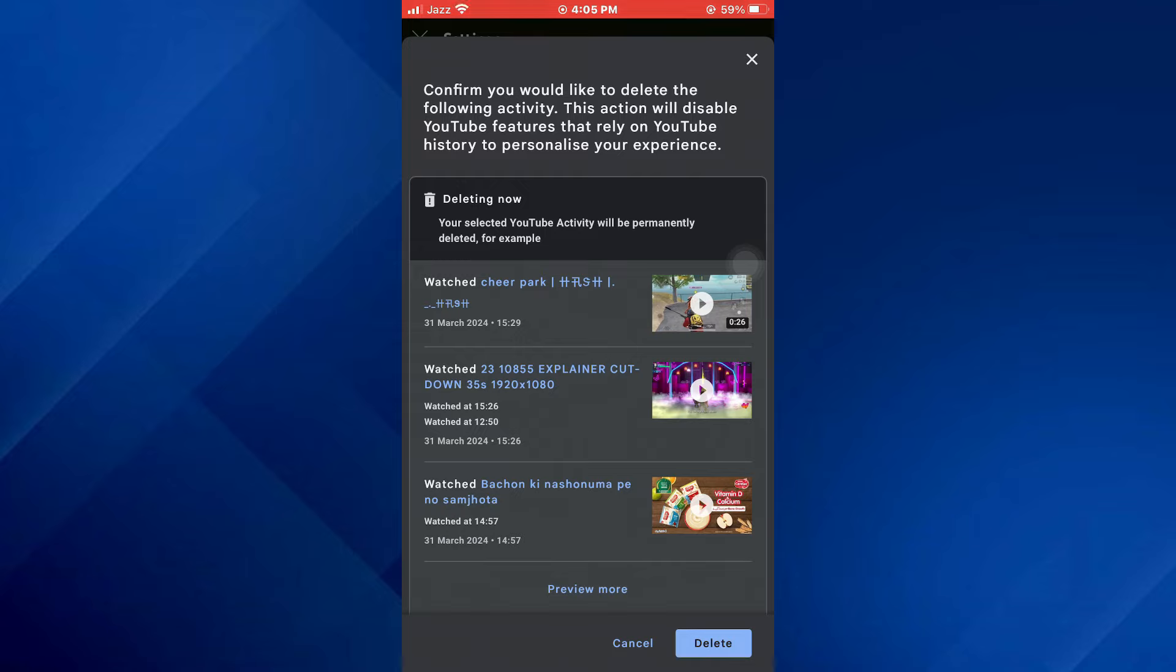So that's basically how you can delete search history on YouTube. So that's all for this video. If you find this helpful, consider subscribing and giving this a big thumbs up and I'll catch you in the next one. Thanks!